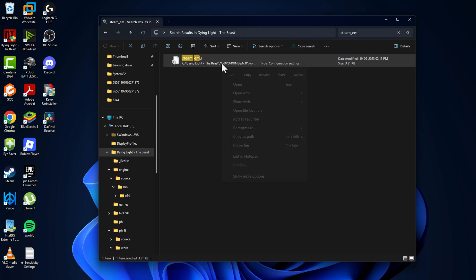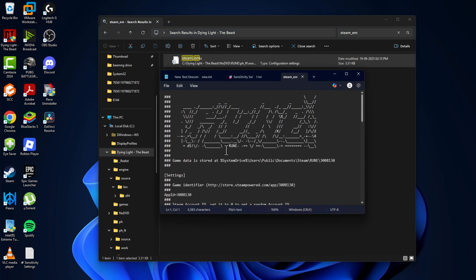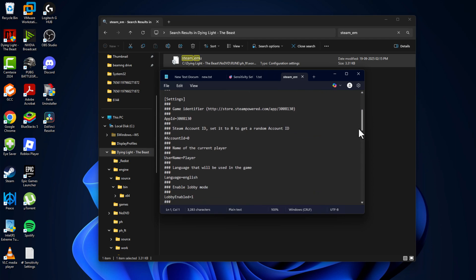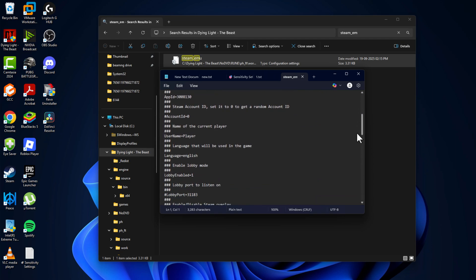Right-click on the file and select open with, and select notepad. Scroll down to username. You can change the name if you want.